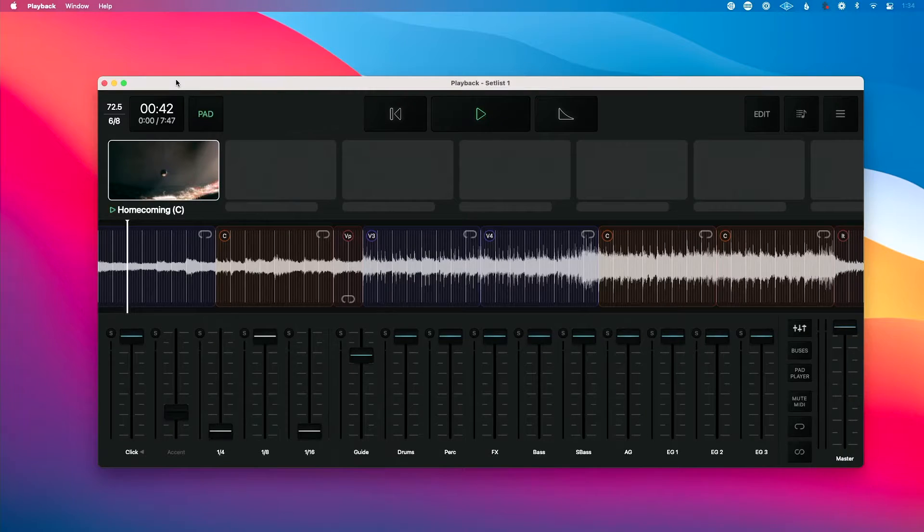I'm primarily going to be talking about the desktop app, just because it's a little easier to show, and a lot of the things I would change are related to the desktop app. You have to have Playback Premium in order to run this on a Mac, but some of these also apply to the iOS, iPad, and iPhone versions as well.